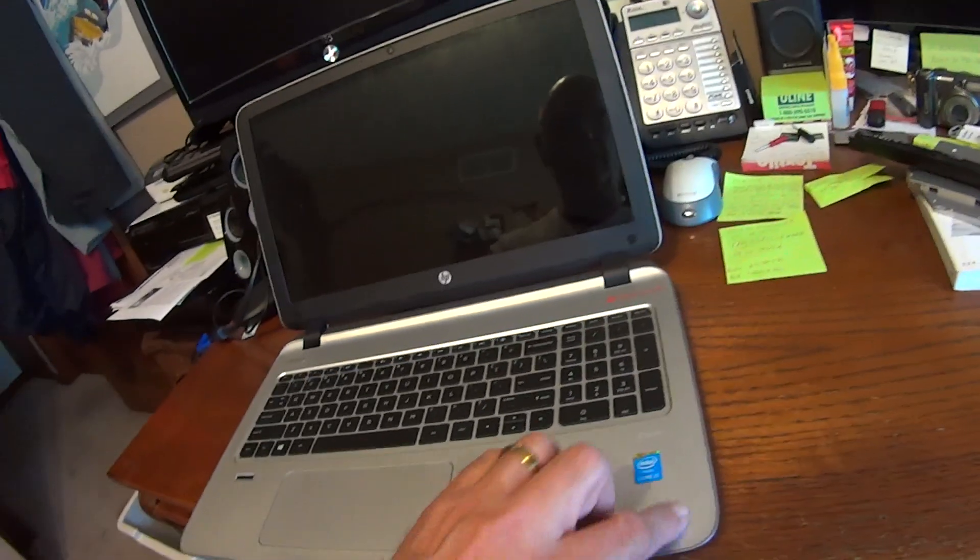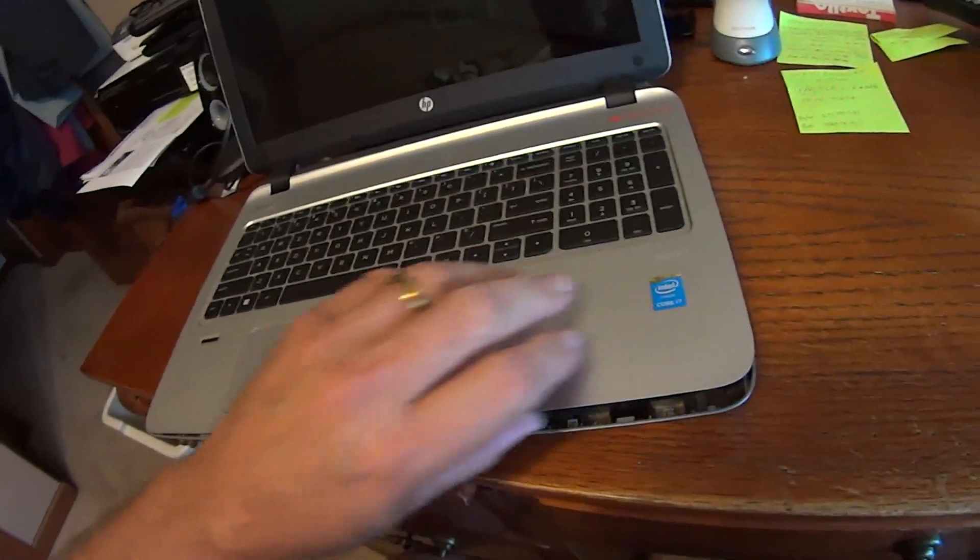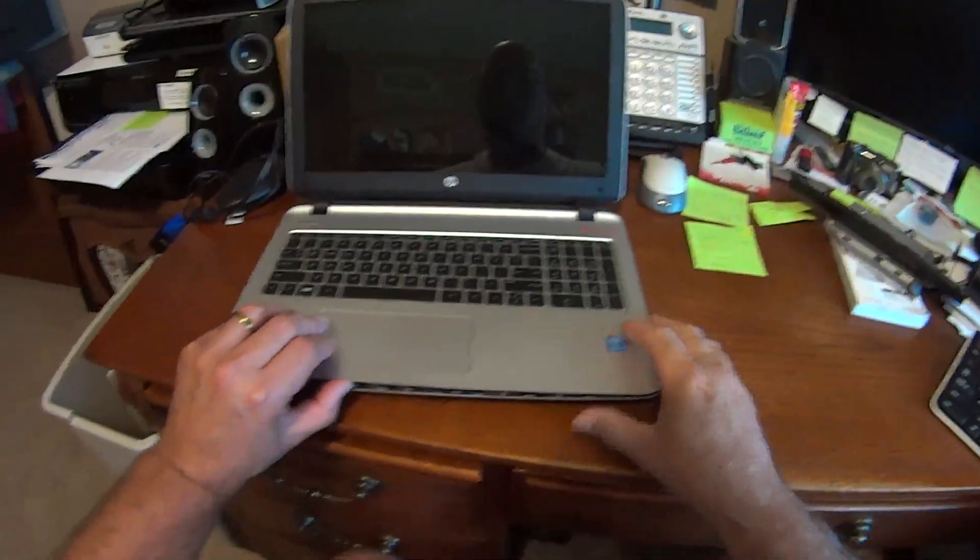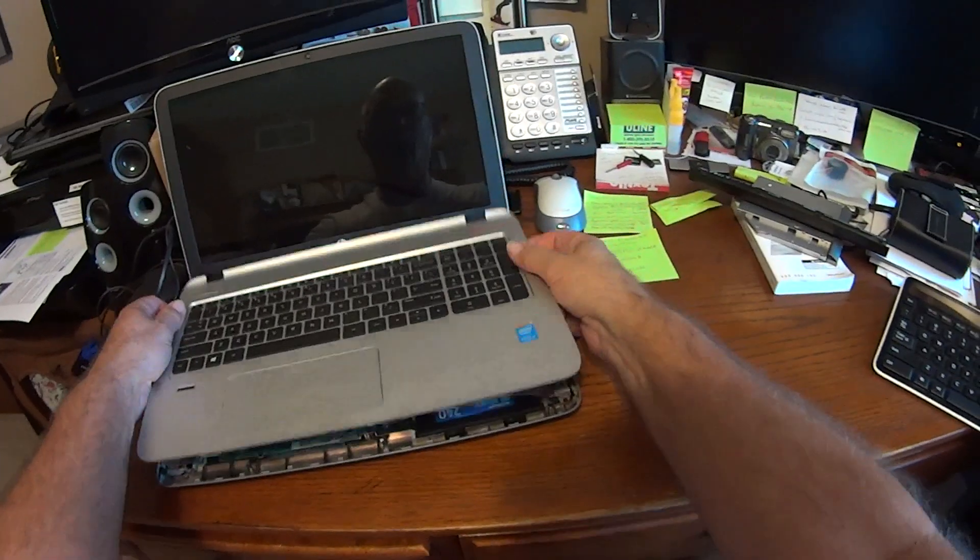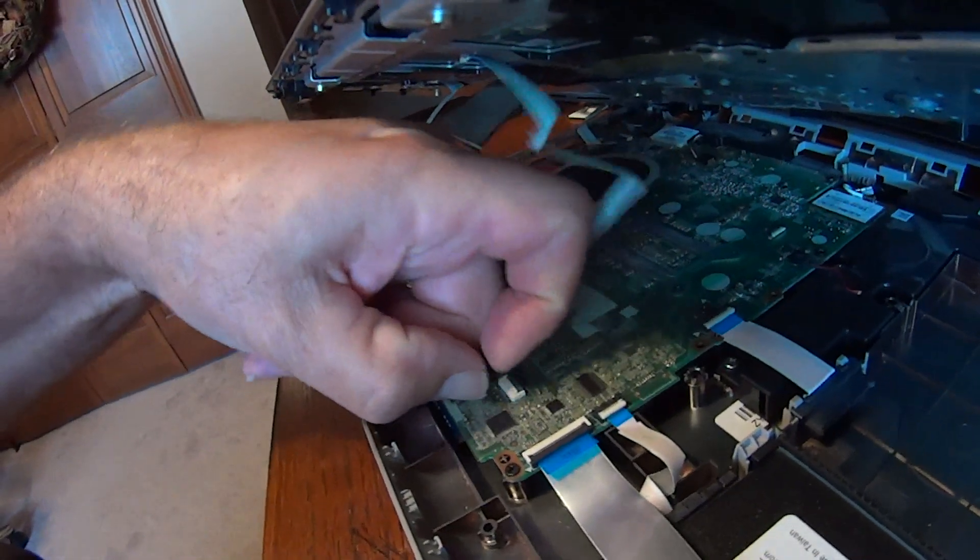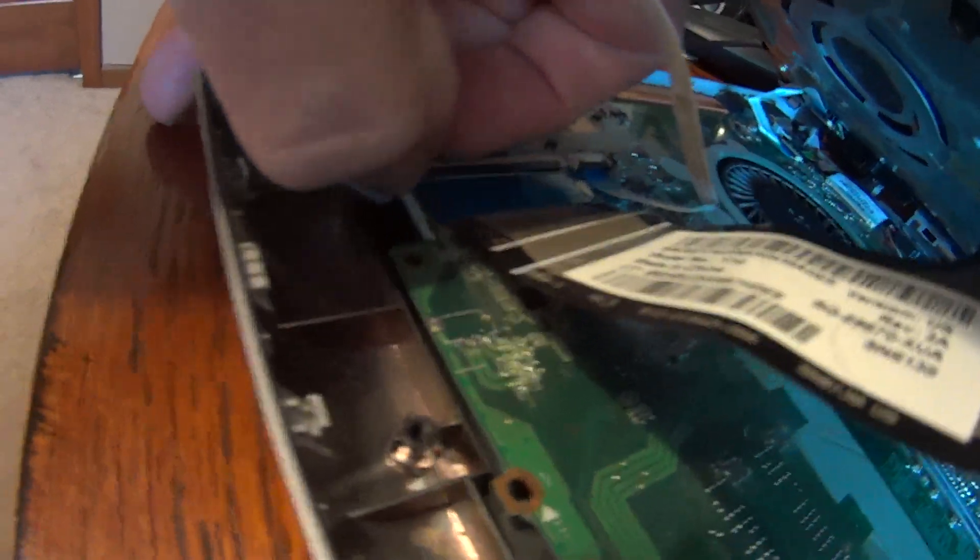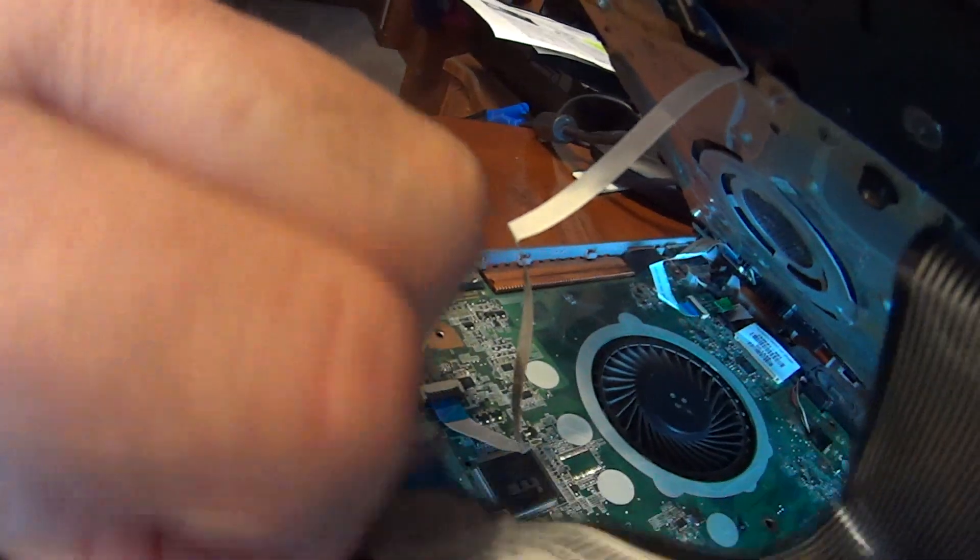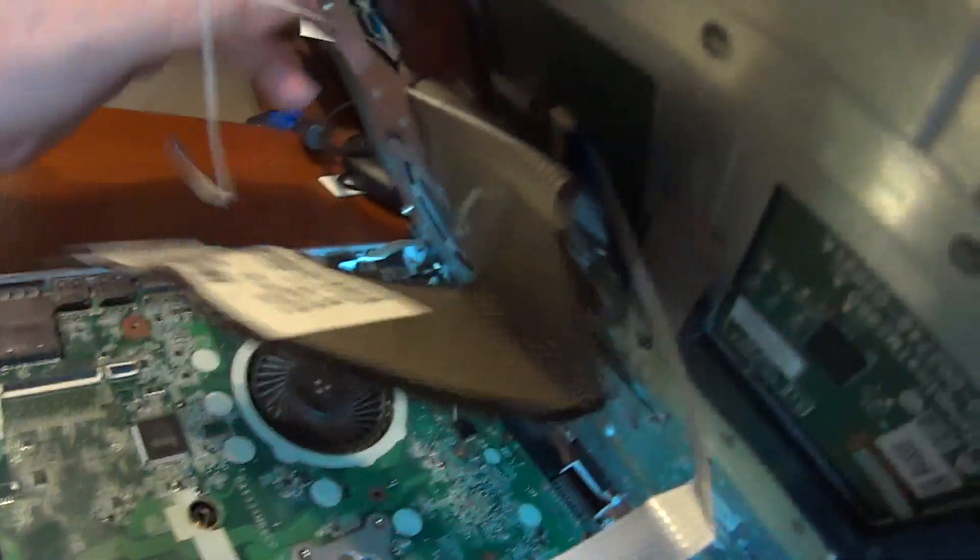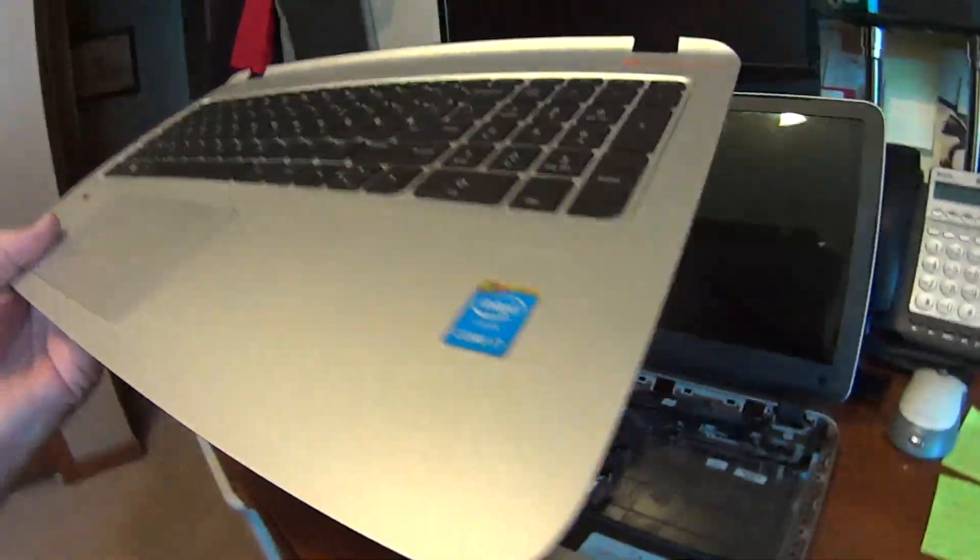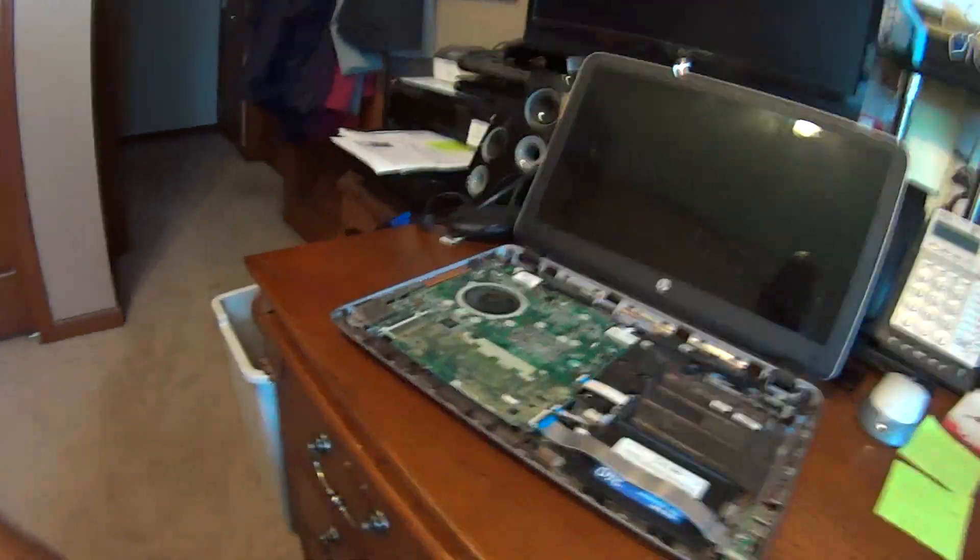So the next thing you want to do is take the laptop bezel off. It just snaps out. Underneath you have all the little cables. Just lift the little tabs up. Once you lift them up, just use the edge of your fingernail. Going back here for the power. And that's your whole keyboard.